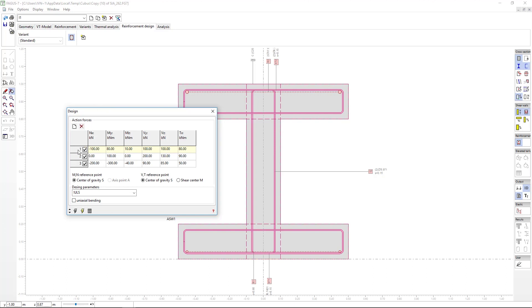First, it will design the longitudinal reinforcement for simple or compound bending. In other words, with or without axial force.